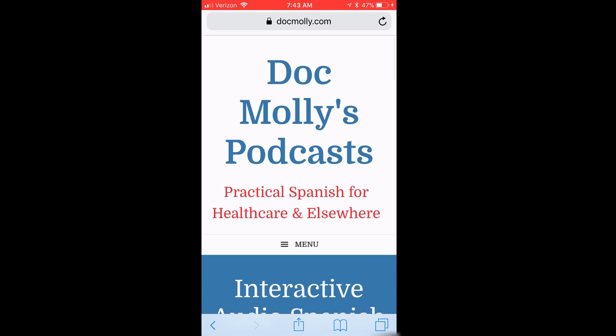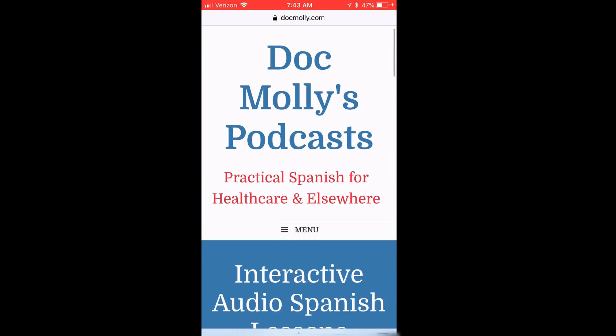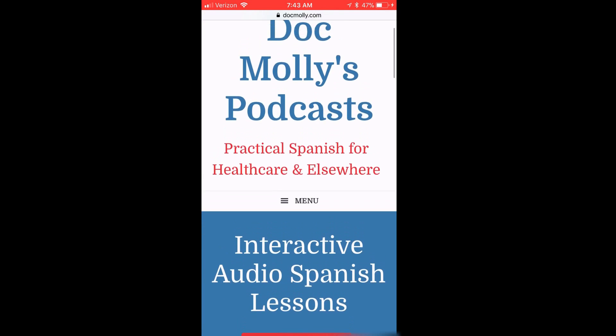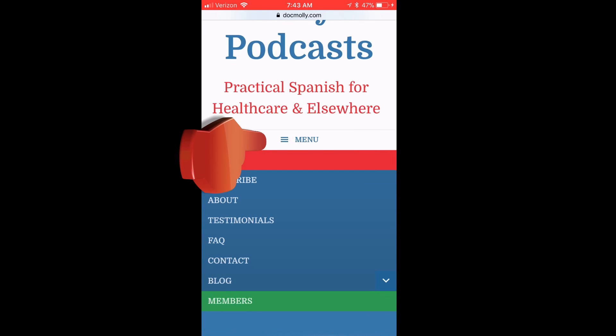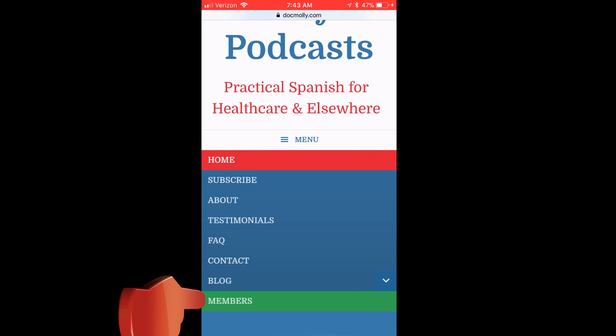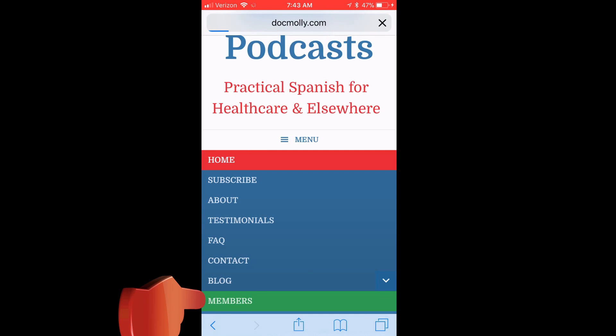Here we are at the home page of DocMolly's podcast. First, I'll click on Menu, and then on Members.